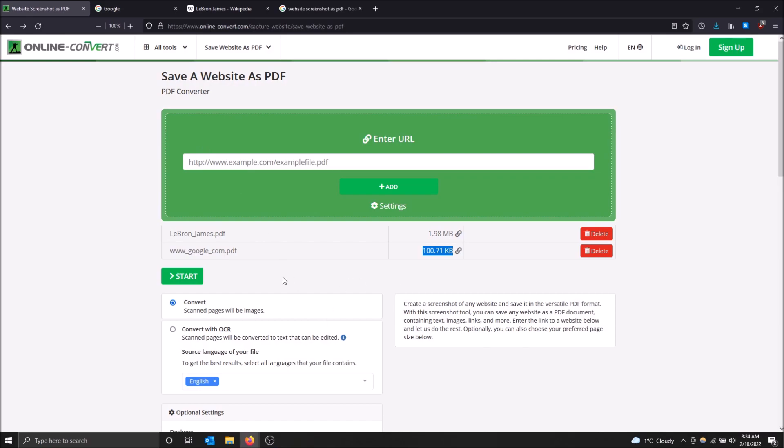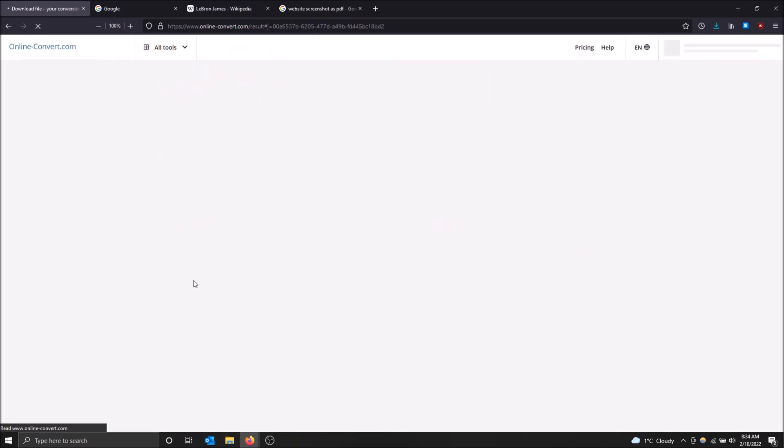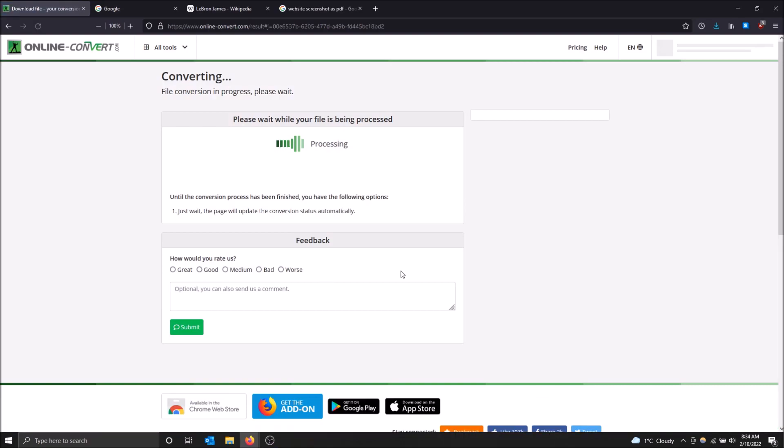Anyways, so I'm ready to go. I'm going to click start. And just make sure you have this one selected, scan pages will be images. So just select that one and click start.